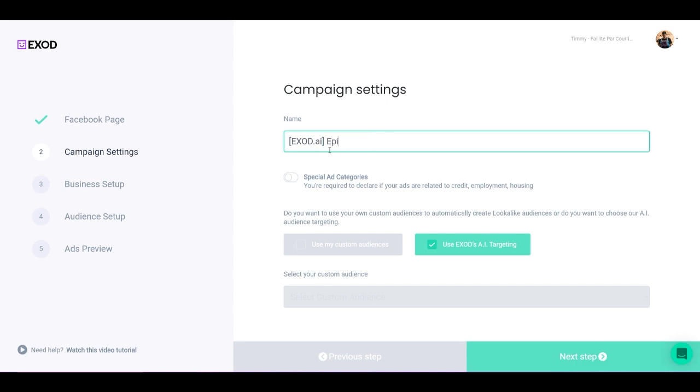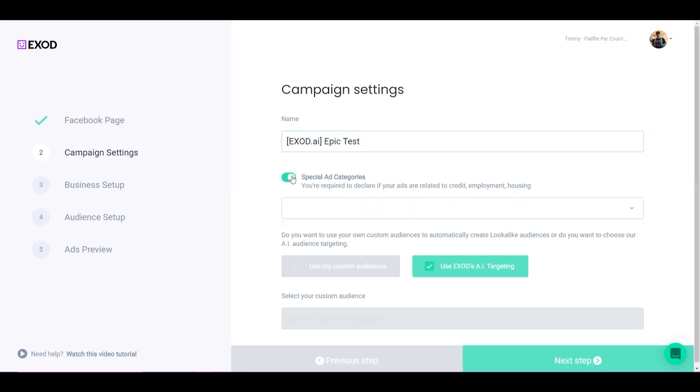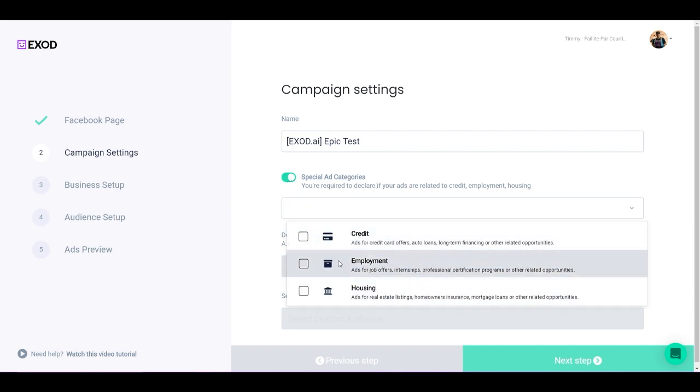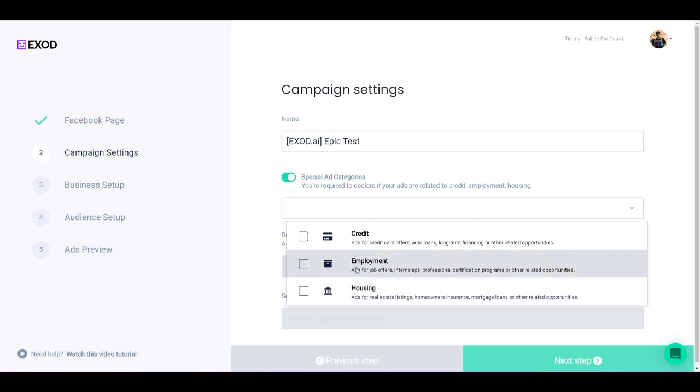I'm going to name it Epic Test, and I have a few options here. The first one is special ad categories. Special ad categories is for everything that is either credit, employment, or housing, because Facebook doesn't want you to discriminate. They want to make sure that you are following the Facebook advertising rules. In here you're going to be able to select housing, employment, or credit.